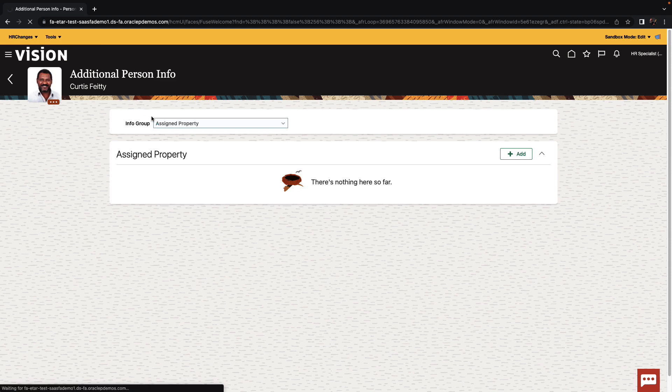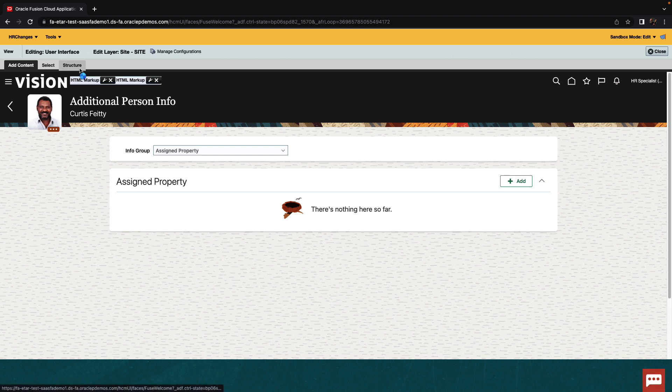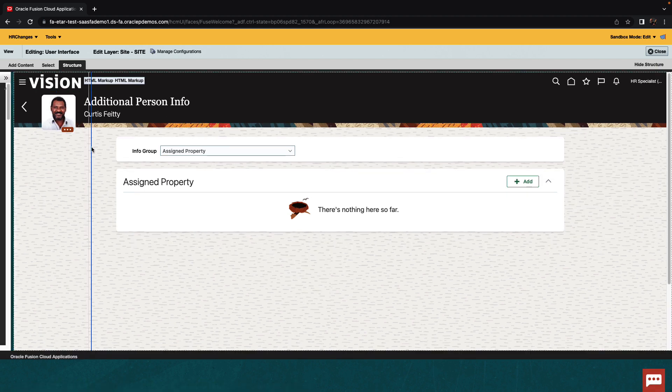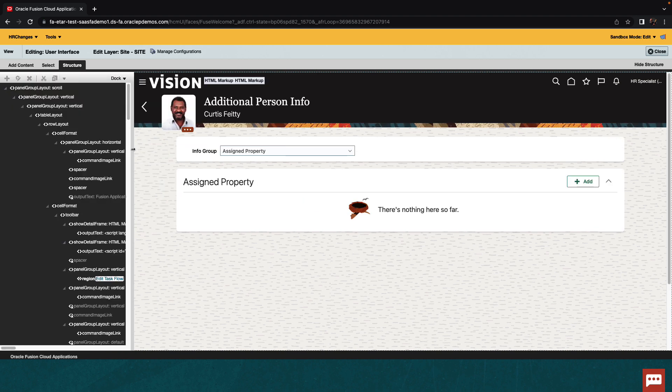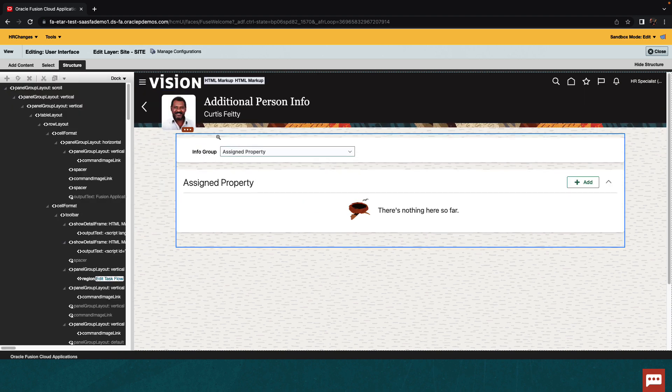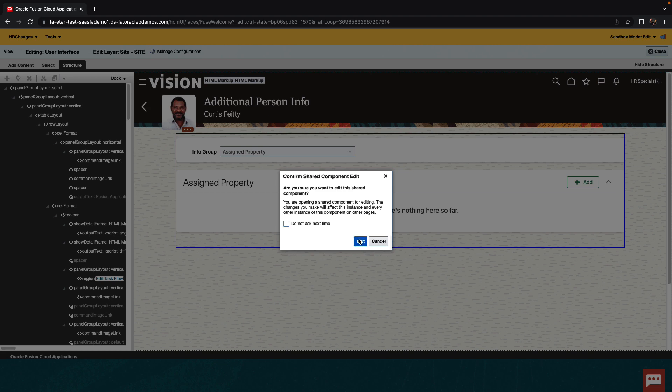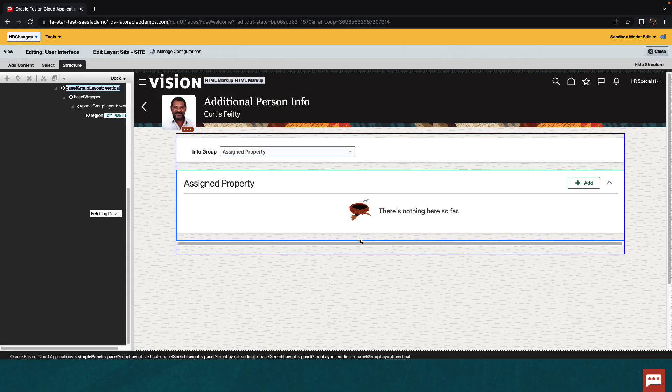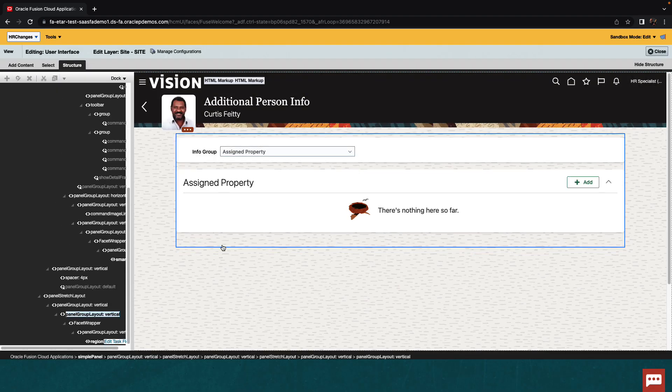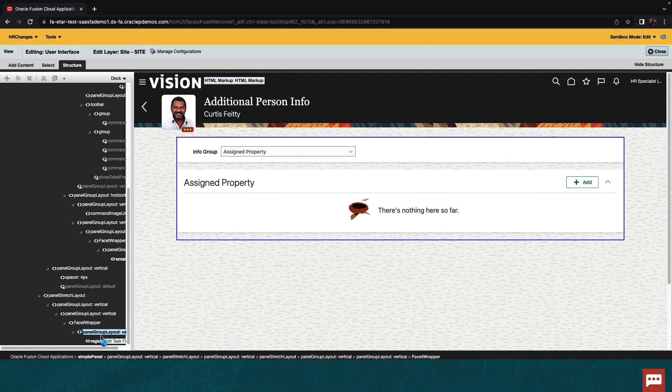To do that, we'll invoke the page composer. The page composer would then bring up the option to see the structure of the page. Let's expand this a little bit. And then we can select an area on the page that we want to edit. So let's edit this area. In the structure pane, we would now see the area that we selected. And we can select a sub section over there where we can add additional components.